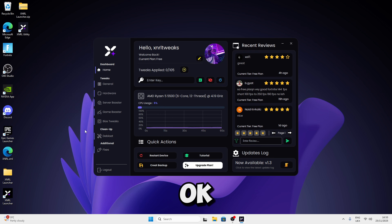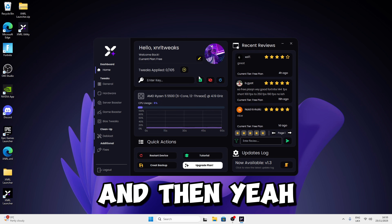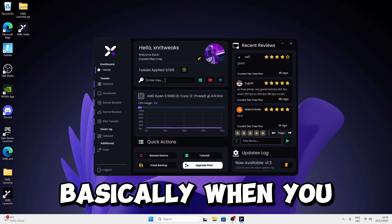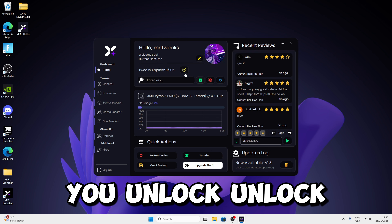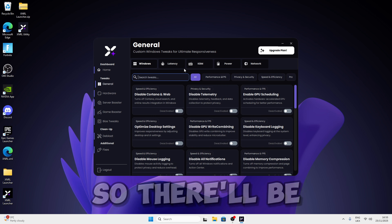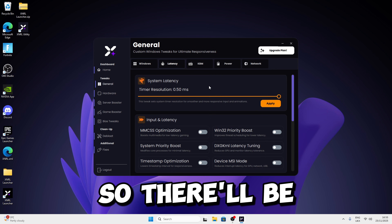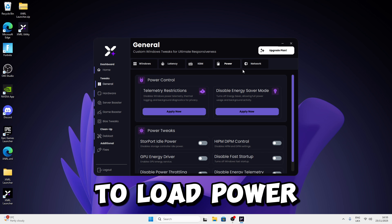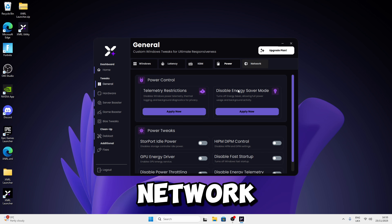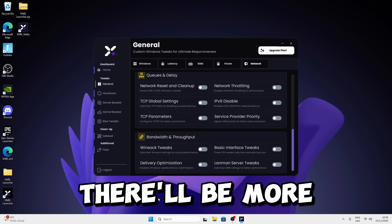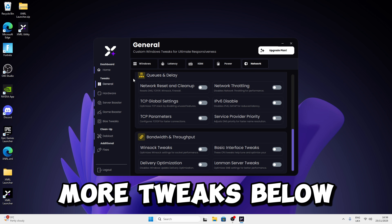There's a key section — when you redeem a key, you unlock more tweaks in the General and Hardware sections. There'll be more tweaks on the latency, KBM, power, and network sections. Since we're going to stick with the free version, I'll show you the free version.